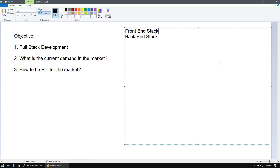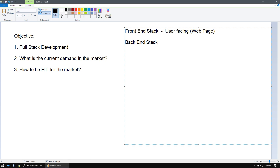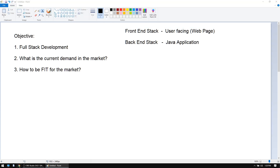The front-end stack is the user-facing part. When people go to your website, they see the web page — that is your front-end. The technology stack you choose for building that web page is the front-end stack. The back-end stack is the application working behind the scenes — for example, a Java application running on the server. That Java application does all the tasks: when you say you want to log into Facebook, the web page gives you fields to enter your username and password.